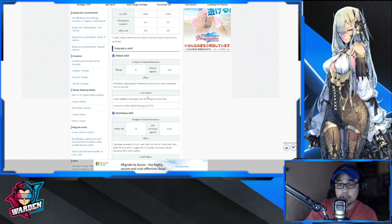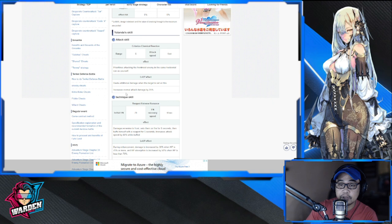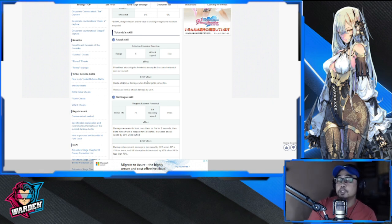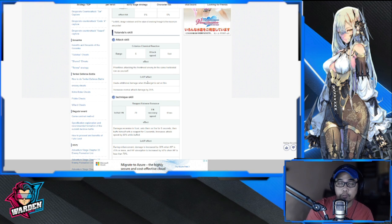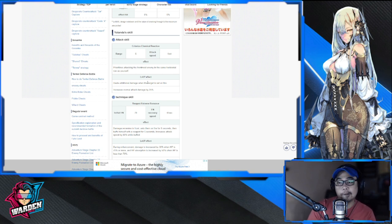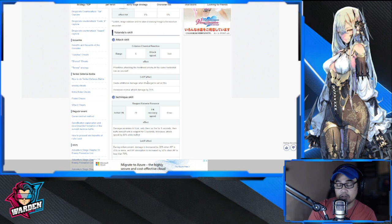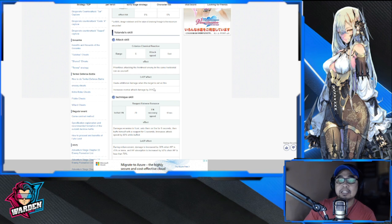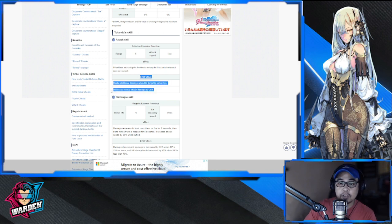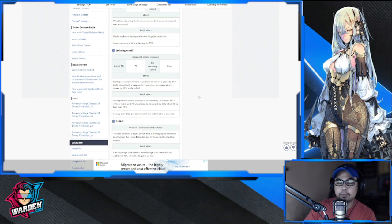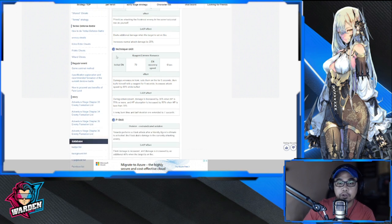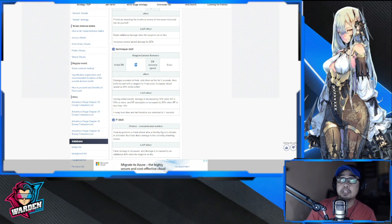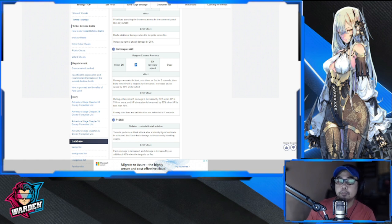Her attack skill has range 6 - she's a militarist. Her attack speed is fast, prioritizing attacking the frontmost enemy in the same horizontal row as herself. She deals additional damage when the target is set on fire or ignited, so she's going to work well with your ignite teams. You just have to make sure she has space there, but I think I'll feature a new ignite team once she's out. She increases normal attack damage by 25%.